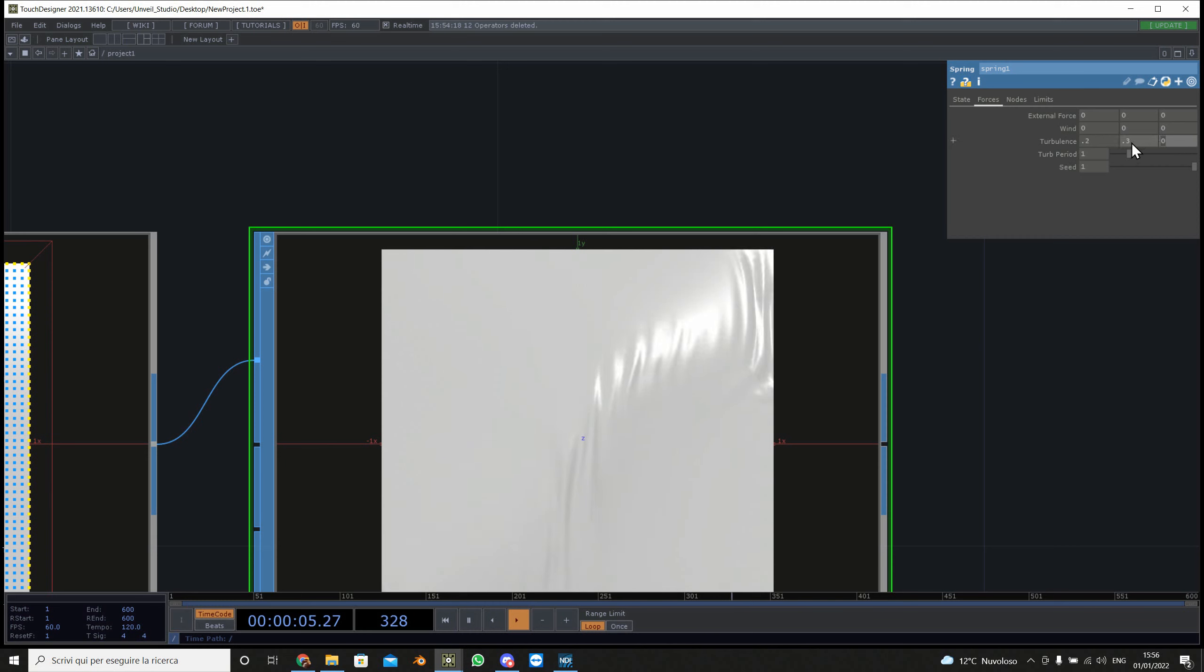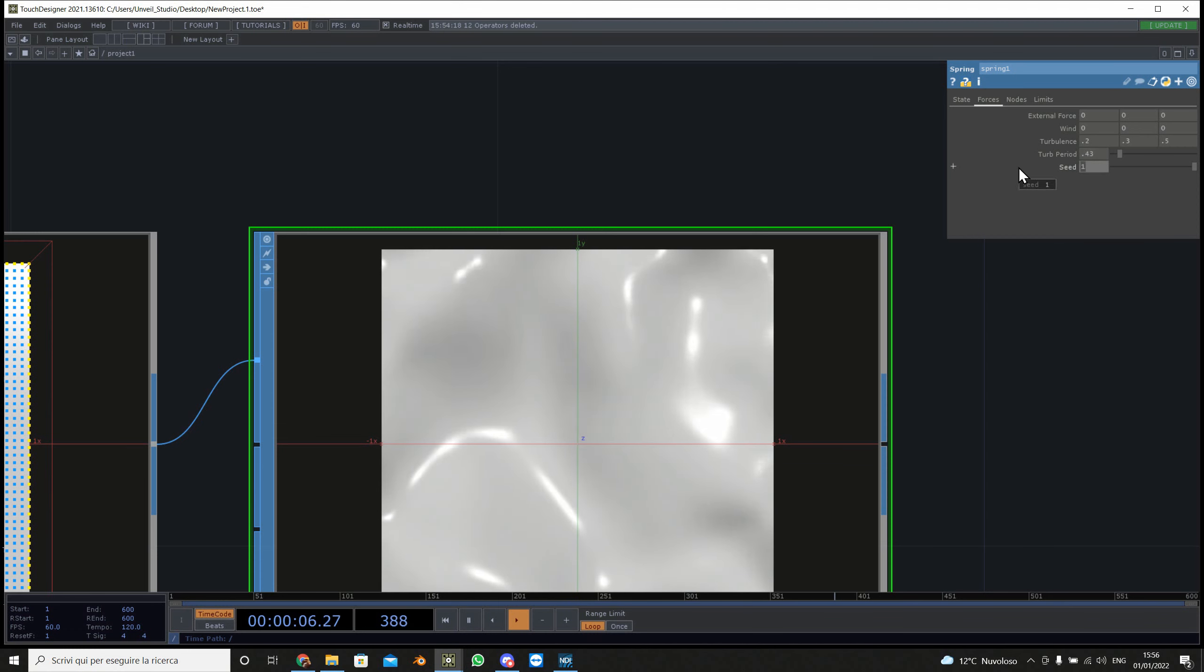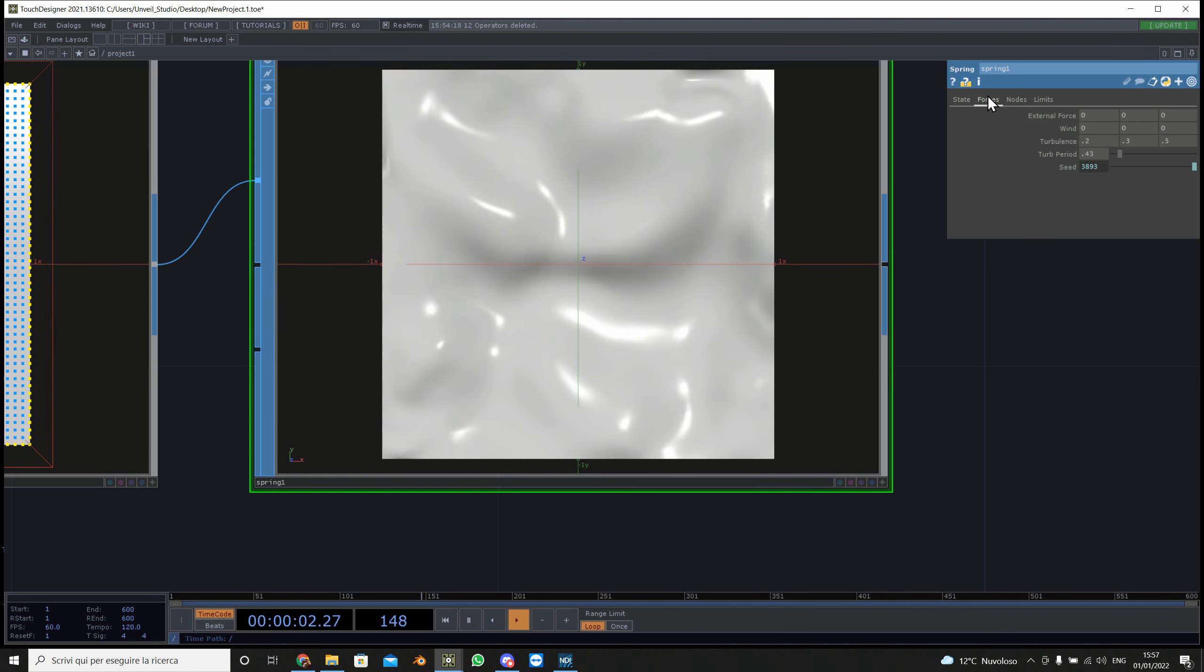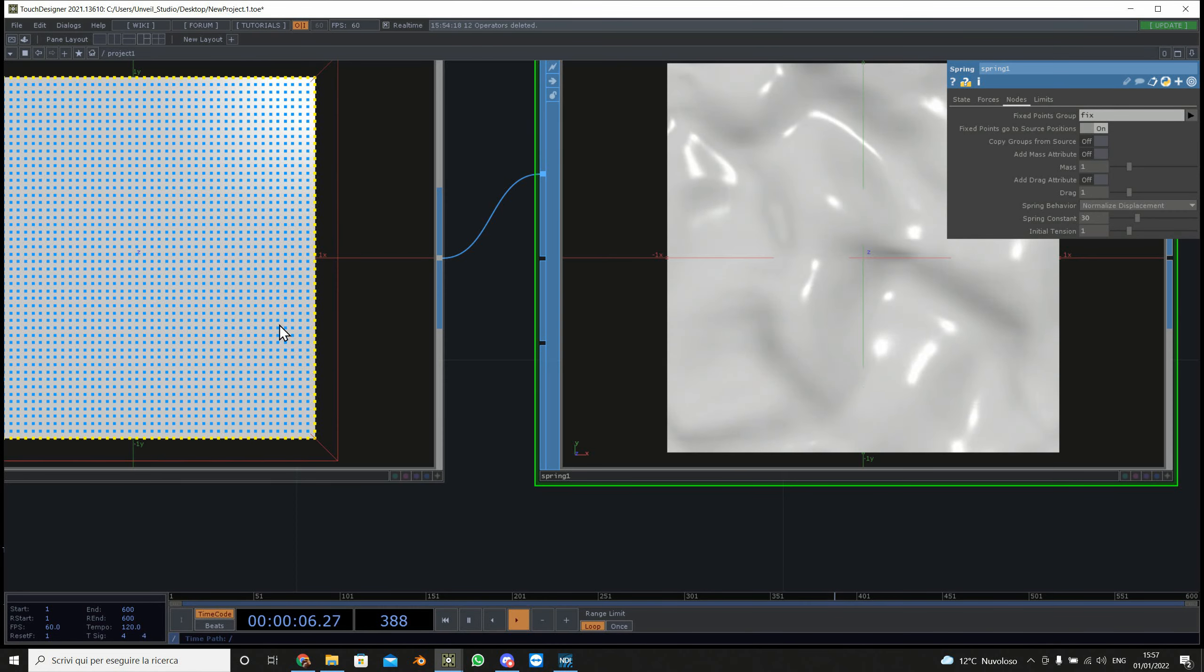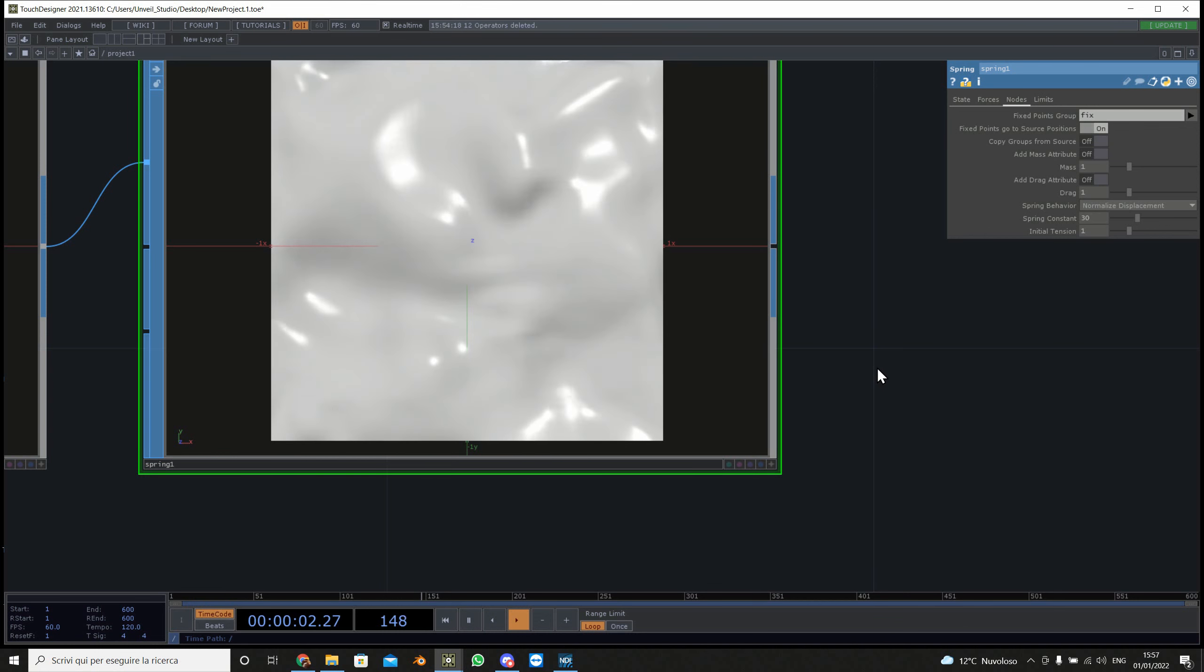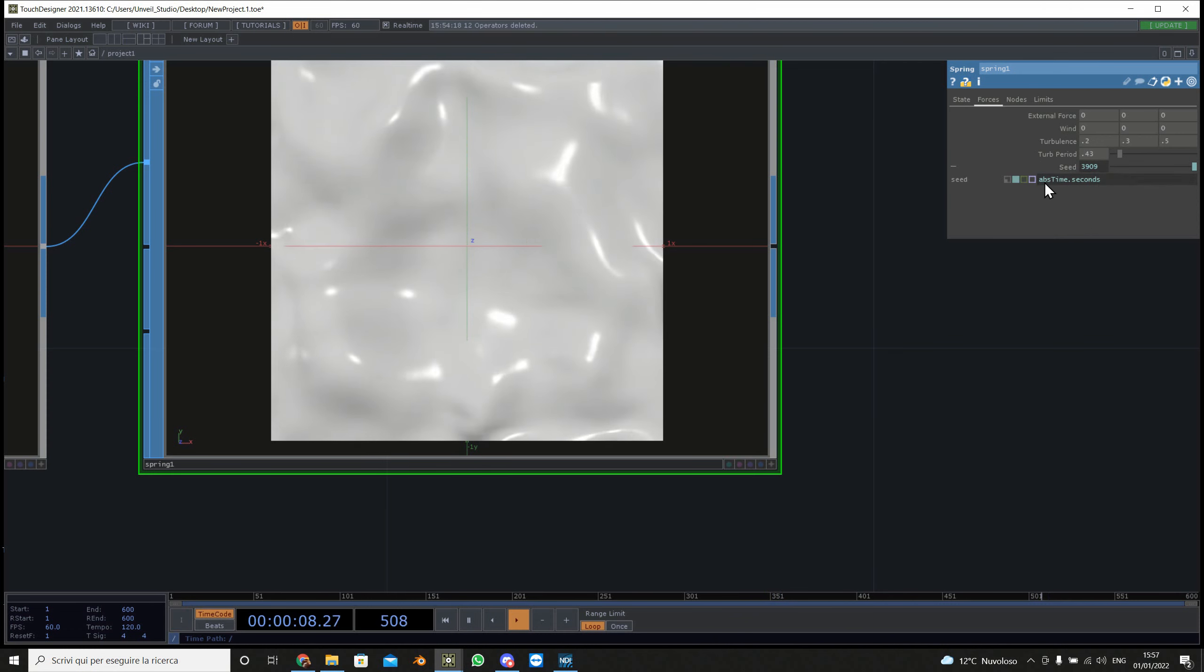Then we can add some forces by going in the forces page and typing some small numbers here in the turbulence. As you can see something is happening and then we're gonna also make the turbulence a bit more intricate. Then the actual trick that makes the fluid is here, so by changing the seed forever you have this kind of motion.